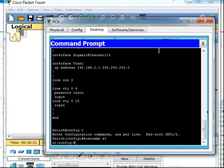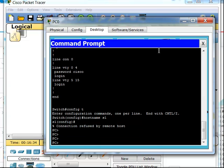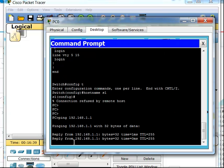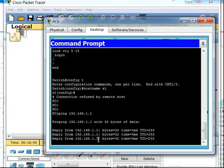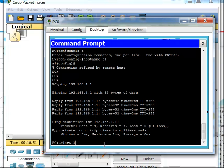I'll go to my command prompt and test connectivity by pinging the switch's address 192.168.1.1. I can ping successfully to that interface VLAN 1. Now if I wanted to remotely manage it, I would type in Telnet 192.168.1.1.